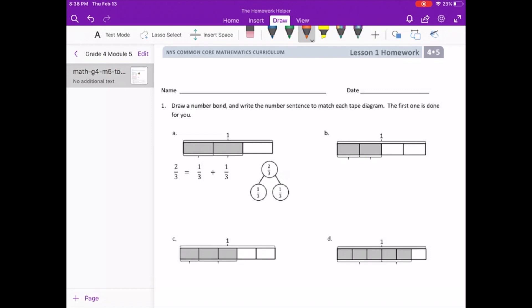Starting with letter B, we can see that 1 is the entire whole. Below that we have 1 fourth, 2 fourths, 3 fourths, 4 fourths. So we can see there are four different parts that make up that one whole. So we know that our denominator is fourths. And above that we can see that there's 1 fourth and 1 fourth, so we have 2 fourths. That is our equation.